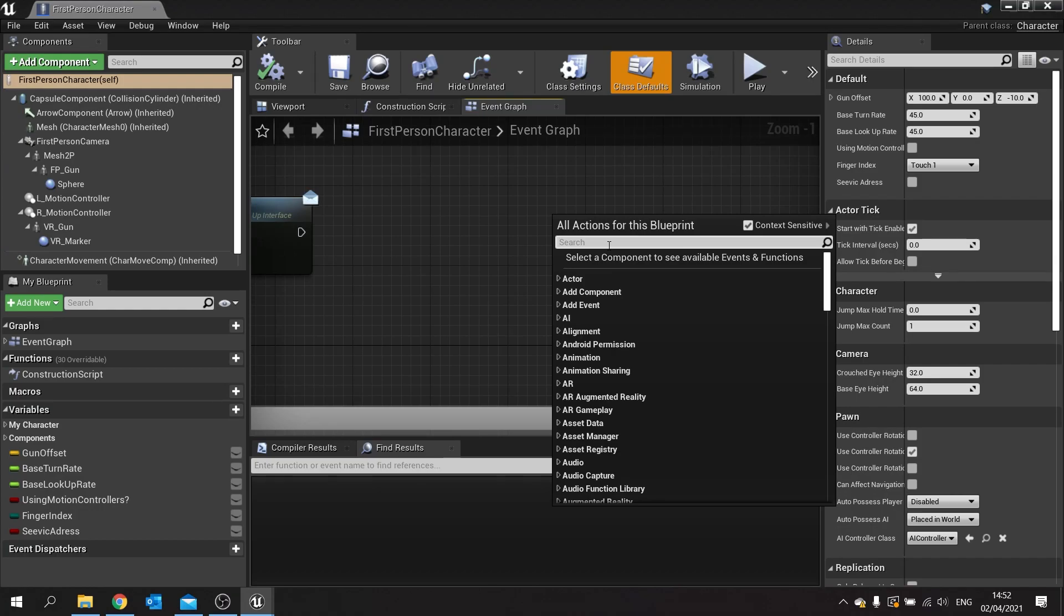Now the favorites tool is a quick way to add commonly used nodes to your blueprint. How does this work? Well, some of the nodes are actually already favorites by default.